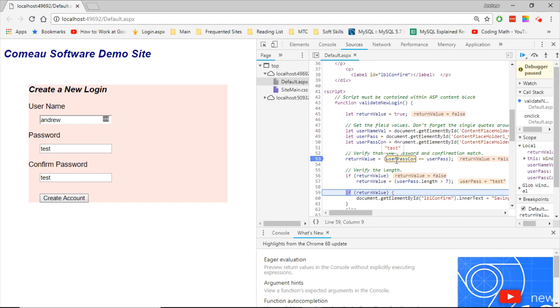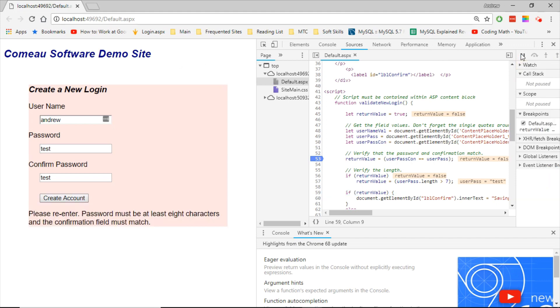false. So that fails. And let's go ahead and resume. And there we get our error message back to the user saying, sorry, you need to enter at least eight characters of the password. So that works well.